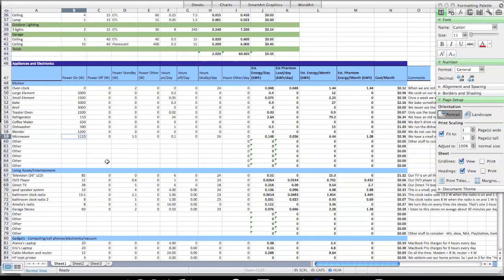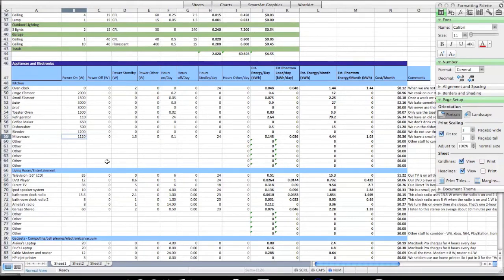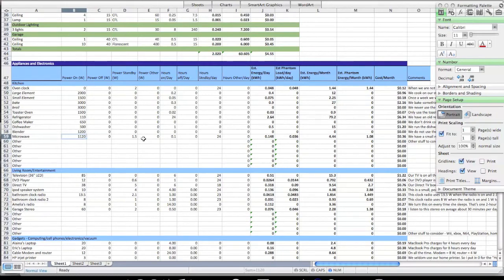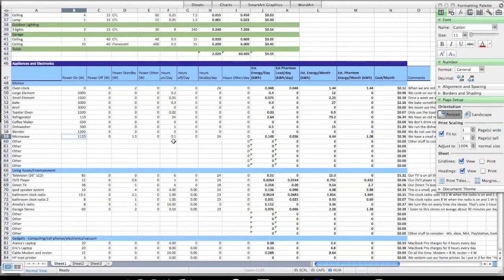You can buy these at Home Depot, you can buy them at Lowe's, all sorts of places like that. You just plug them into the wall, plug the device in, and it tells you how much wattage that particular device consumes. My microwave is 1,120 watts. When it is off, it consumes nothing. But when it's in standby mode, it consumes 1.5 watts because it's running a clock. I have the thing turned on for about 0.1 hours per day, just a few minutes per day. But for the other 24 hours, it's in standby mode.